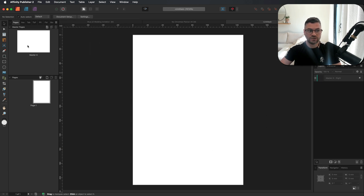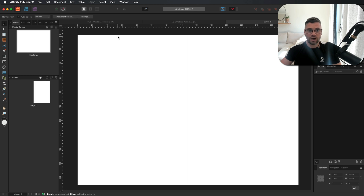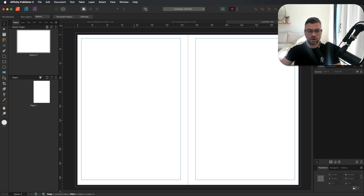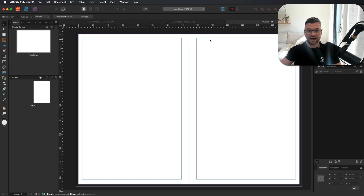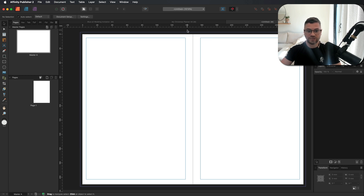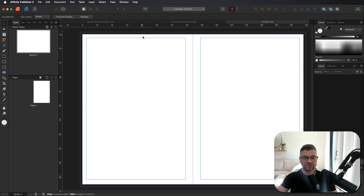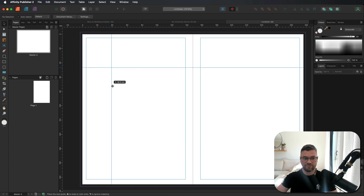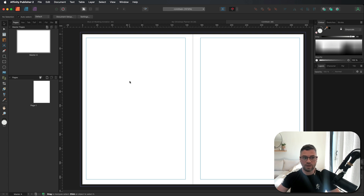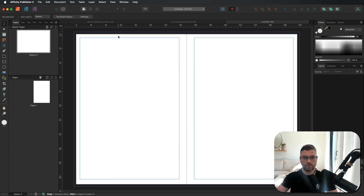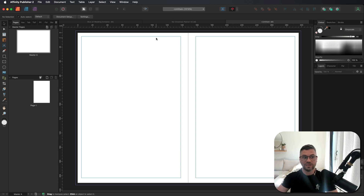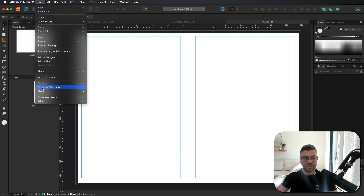That's all we need to do for now, so we'll go ahead and create the project. Then we'll come up to our Master Pages, double-tap on it, and toggle preview mode so we can see our margins. At this point, if you don't want to use any guides, this is your future template for any projects that require the same specifications. If you do want guides, just use your ruler at the top and drag it down into place, or drag from the left. To save the template, go up to File and make your way down to where it says Export as Template.